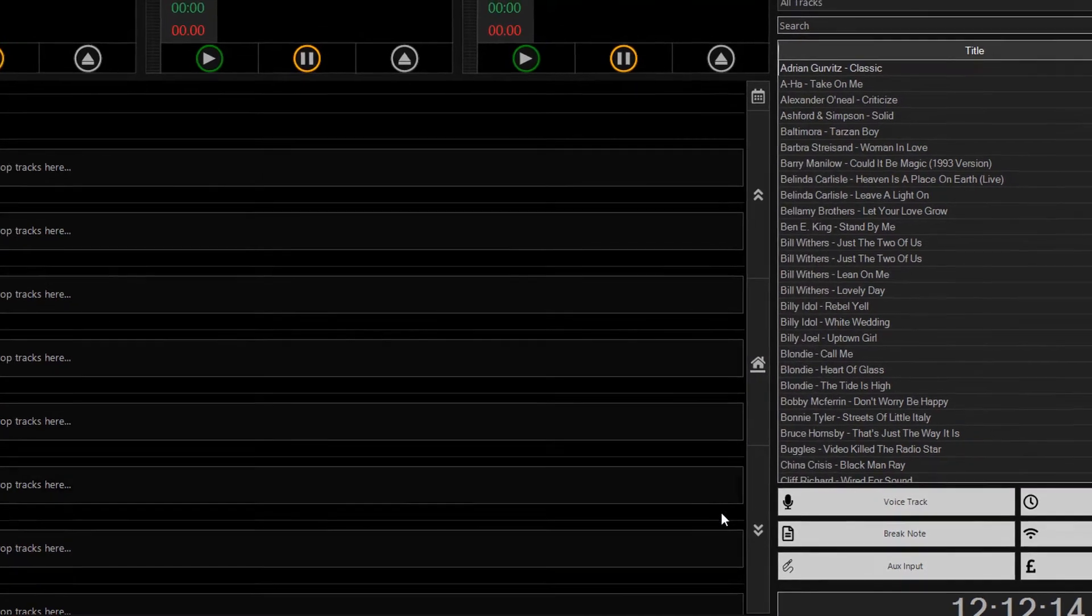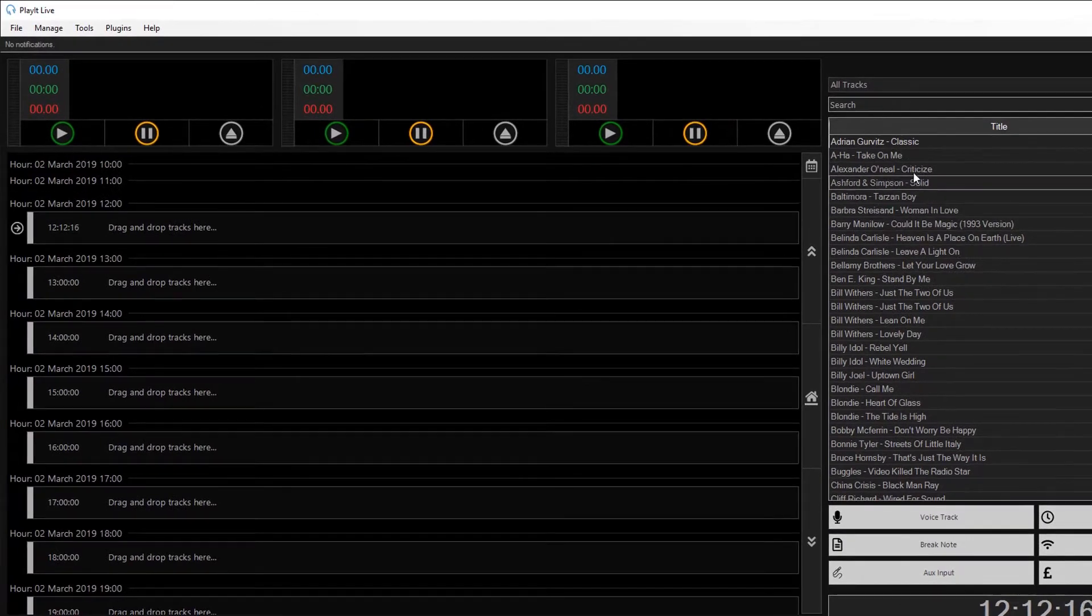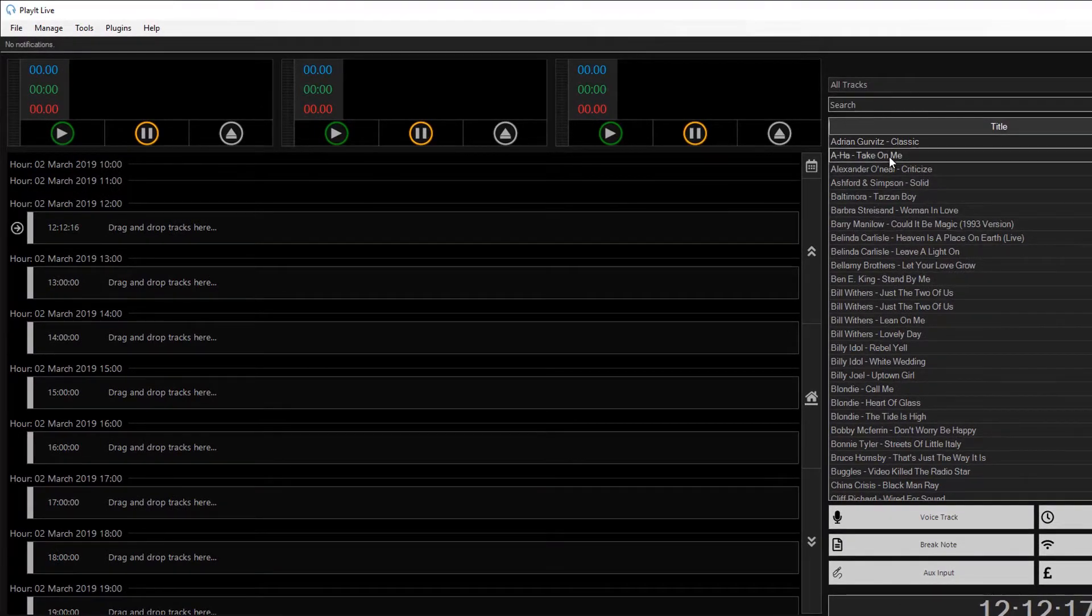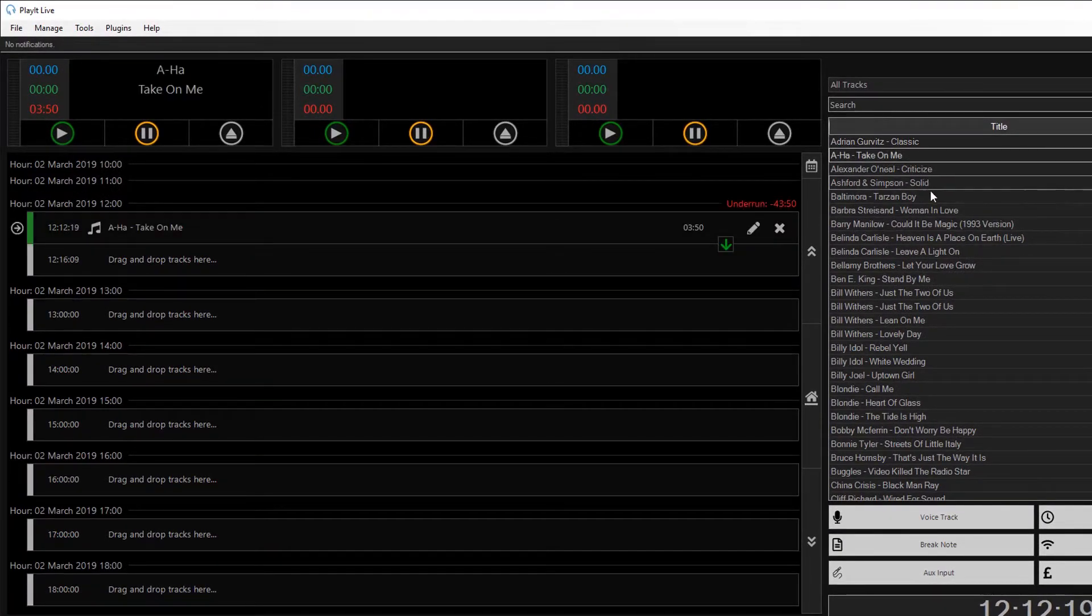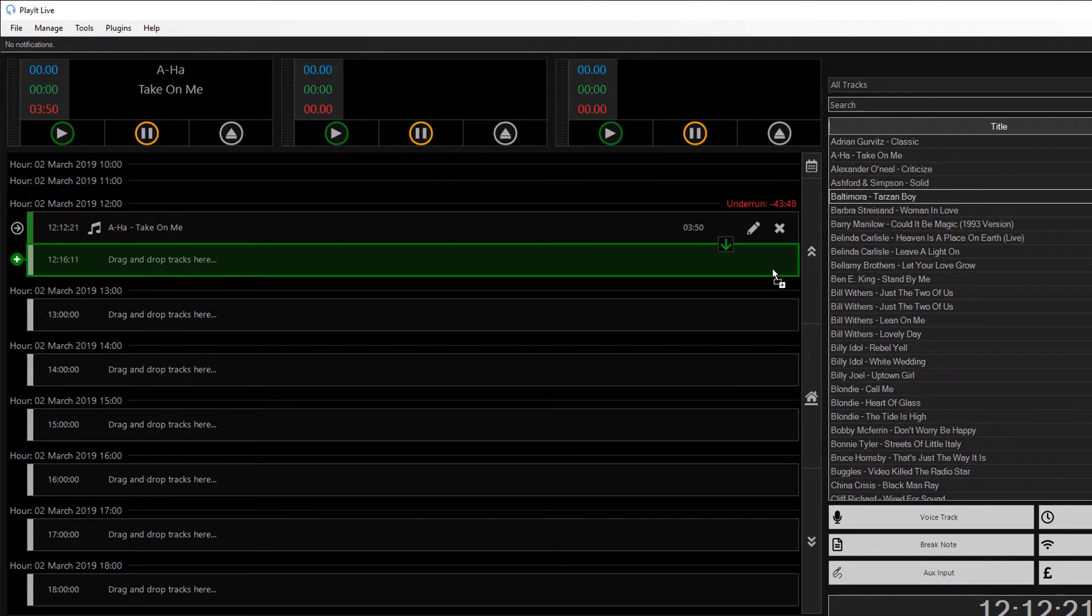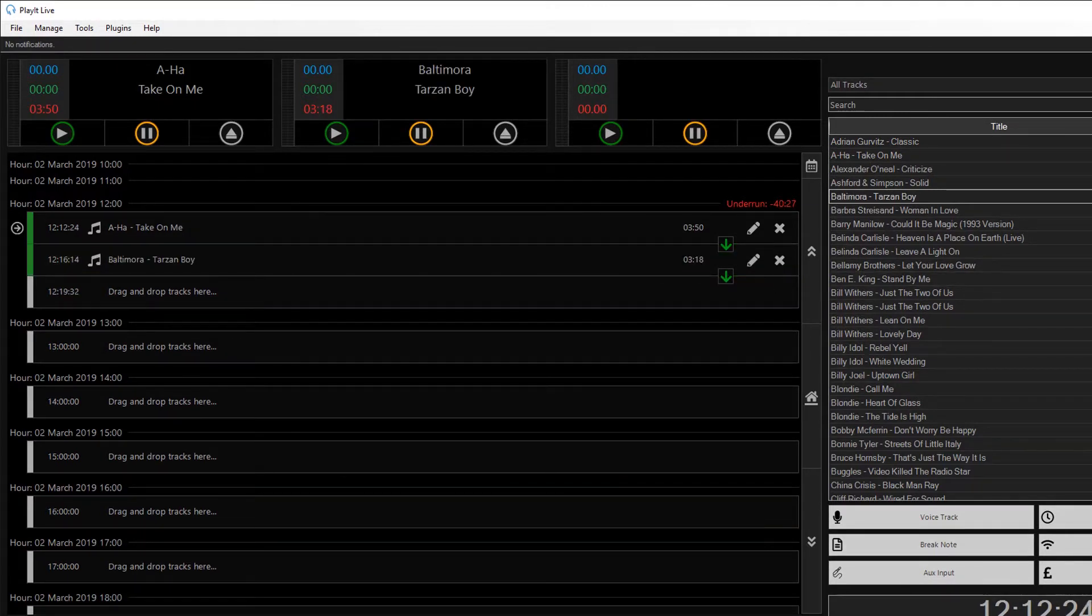Click on OK and we're just going to drag on a few tracks to hear what they sound like. Drag on Aha and Balsamora, and we'll click Play.